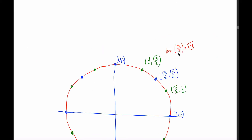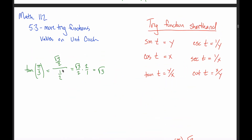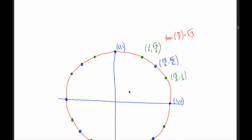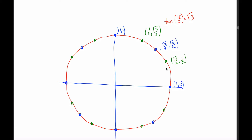Rather than memorize tangent for all 16 points on the unit circle, you can divide the x and y coordinates as needed. If you prefer to memorize, focus on the first quadrant values. The tangent of π/4 is easy: the x and y coordinates are both √2/2, so you're dividing a number by itself, which equals 1. The tangent of π/4 is just 1.